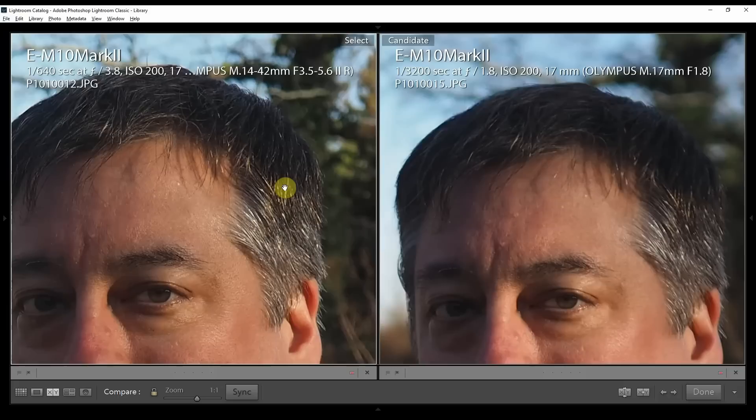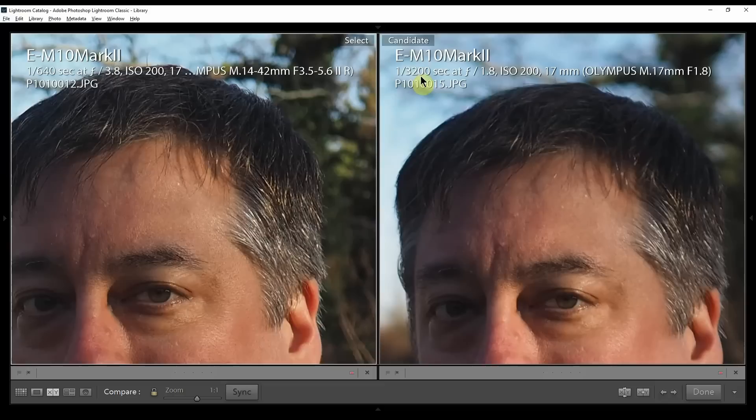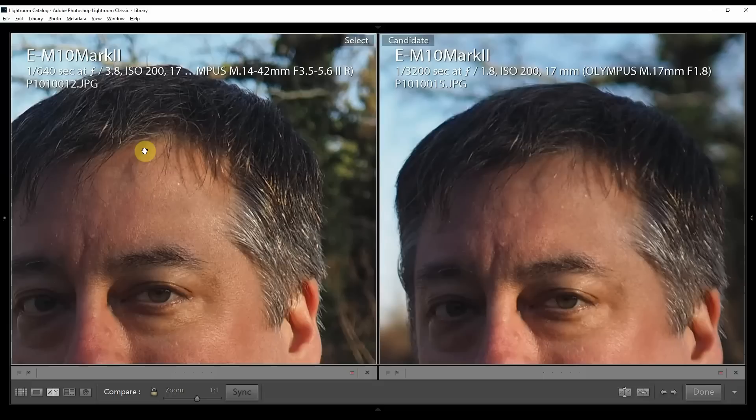That's a testament to how good the kit lens is. I mean I really love this lens and I would not bother with the 17mm, and this is really why I held off for so long. But the reason I got the 17mm, look at the shutter speeds here. On the prime lens here I'm at 1 over 3200 versus the kit lens I'm at 1 over 640. When I go out and I'm doing street photography at night, this is a huge difference.